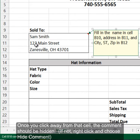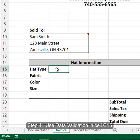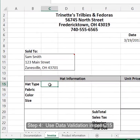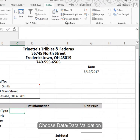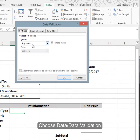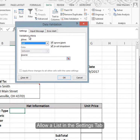Once you click away from that cell, for step 4E we're going to use data validation rules to create a list of the different types of hats, fabrics, colors, and sizes. Those data validation rules will go here, so go to Data, Data Validation, and create a list — choose List under Settings.